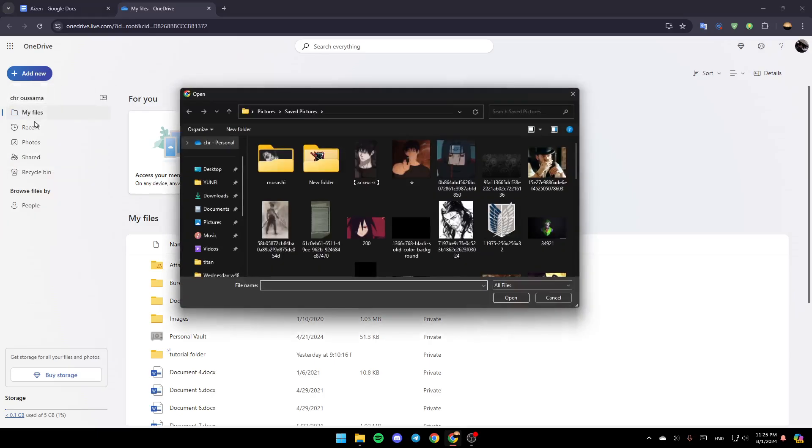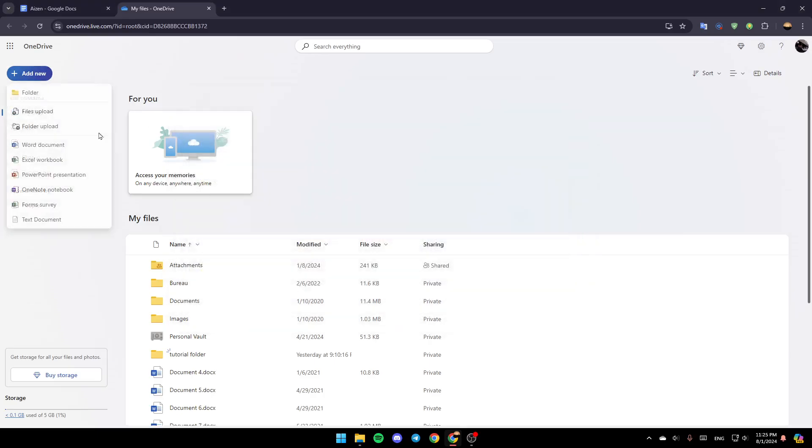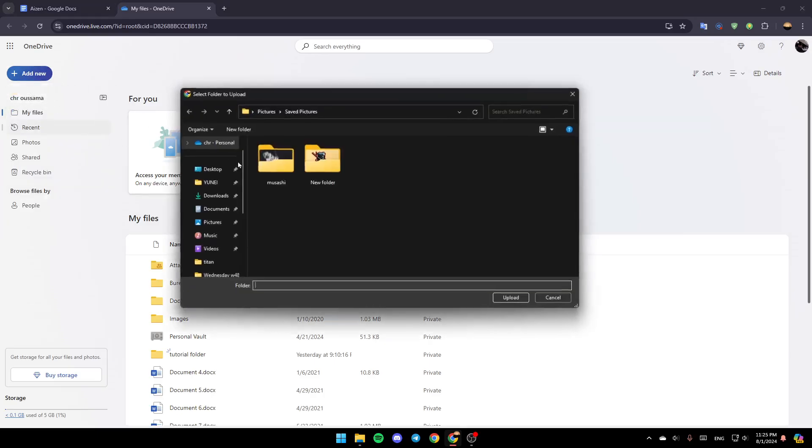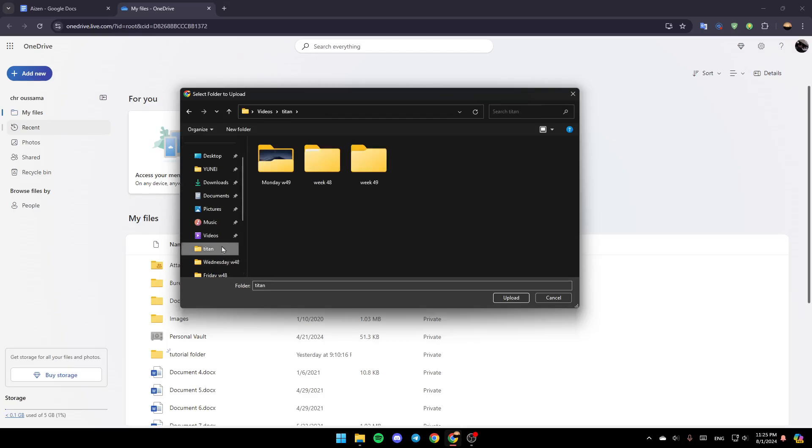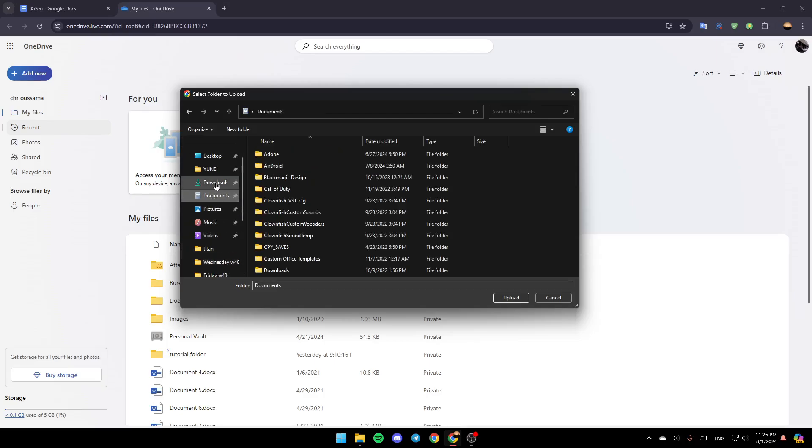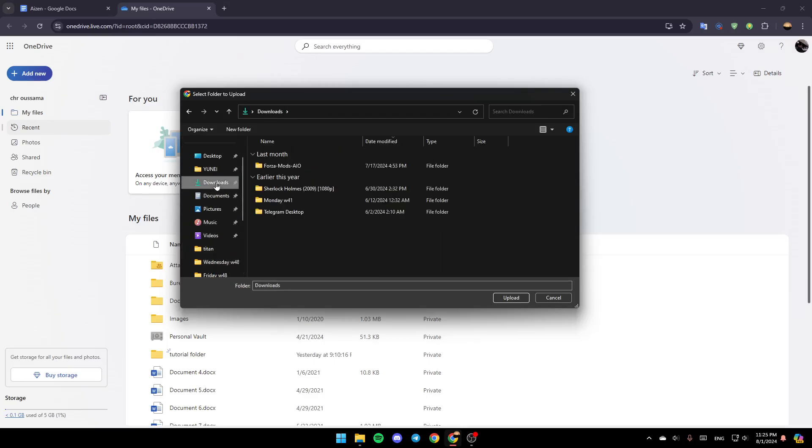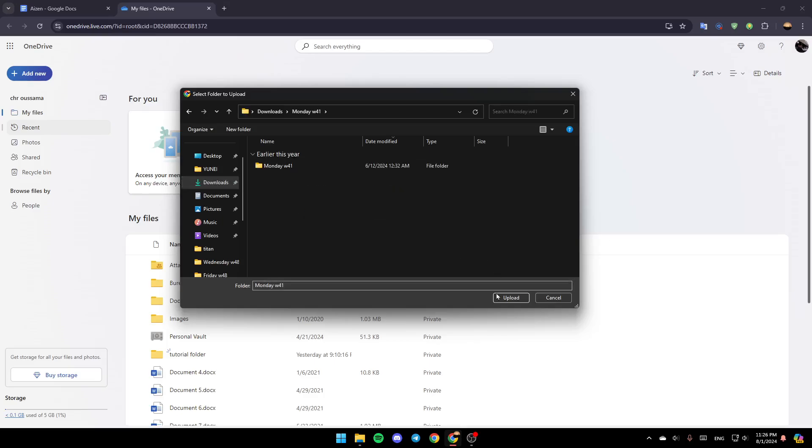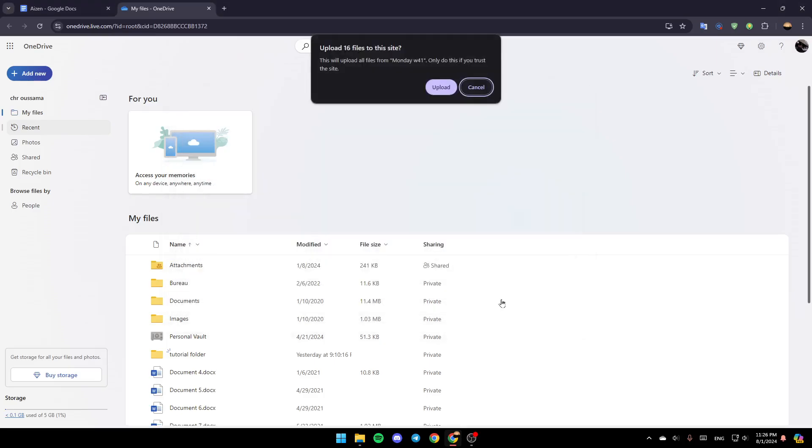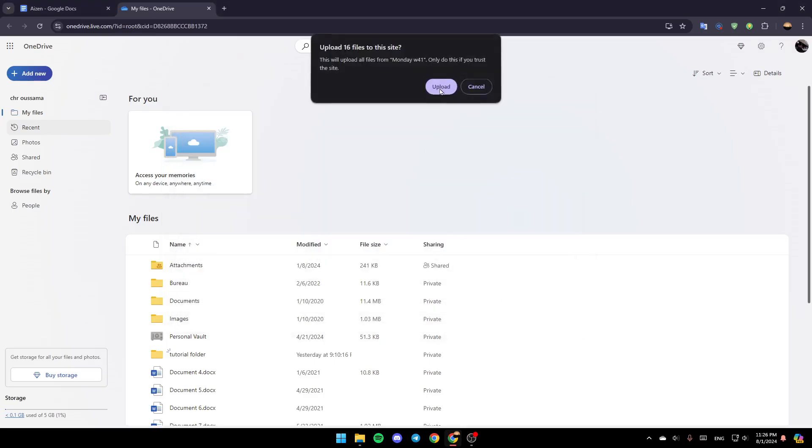For example, I'm going to click on File, or sorry, I'm going to click on Folder Upload. And then once you do that, you can upload any zipped file to OneDrive, just double click on it, and then click on Upload. And then just click on Upload again right here.